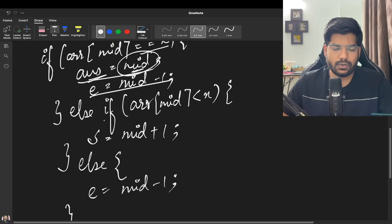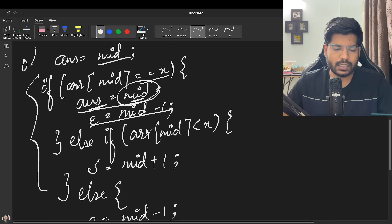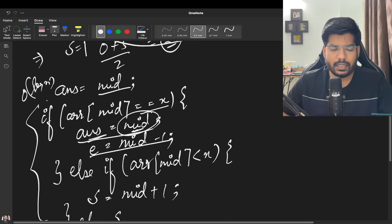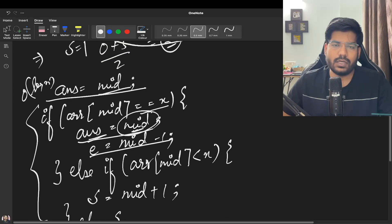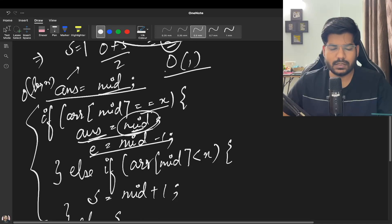Since we are using binary search here, this takes O(log N) time. We only used one answer variable, so the space complexity is O(1).